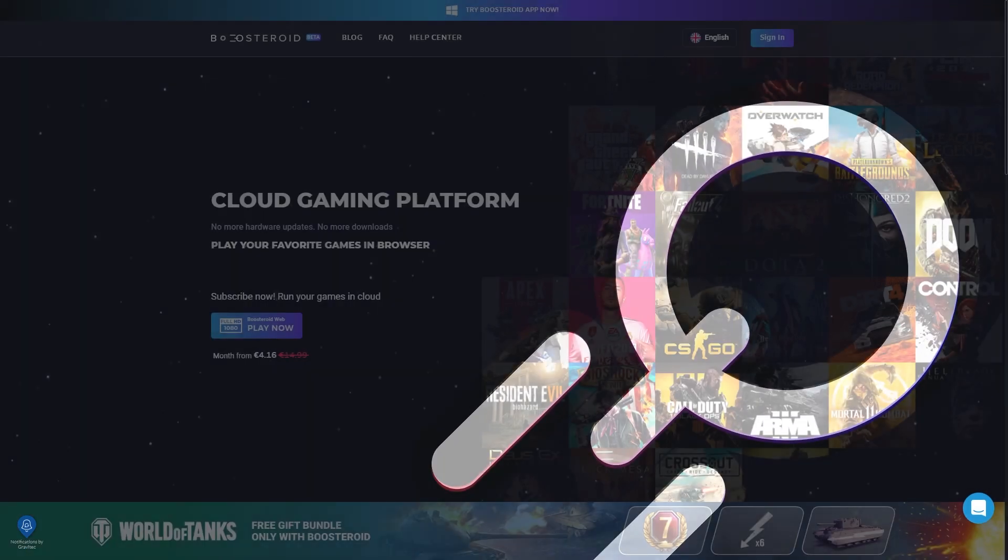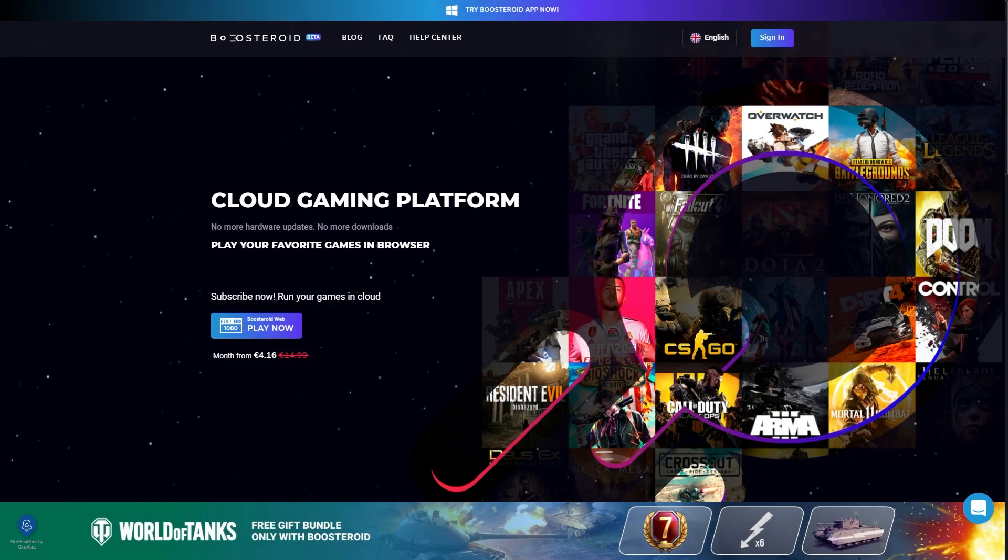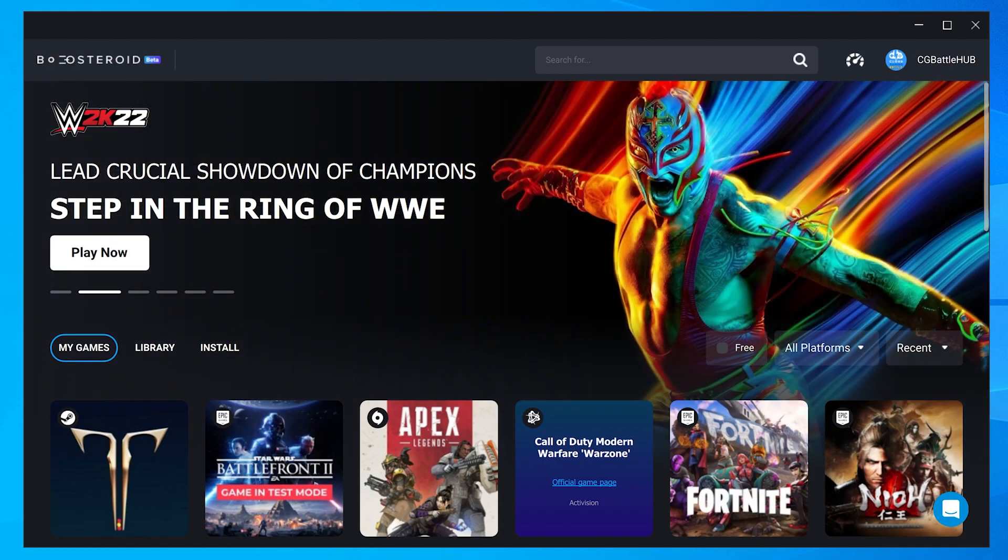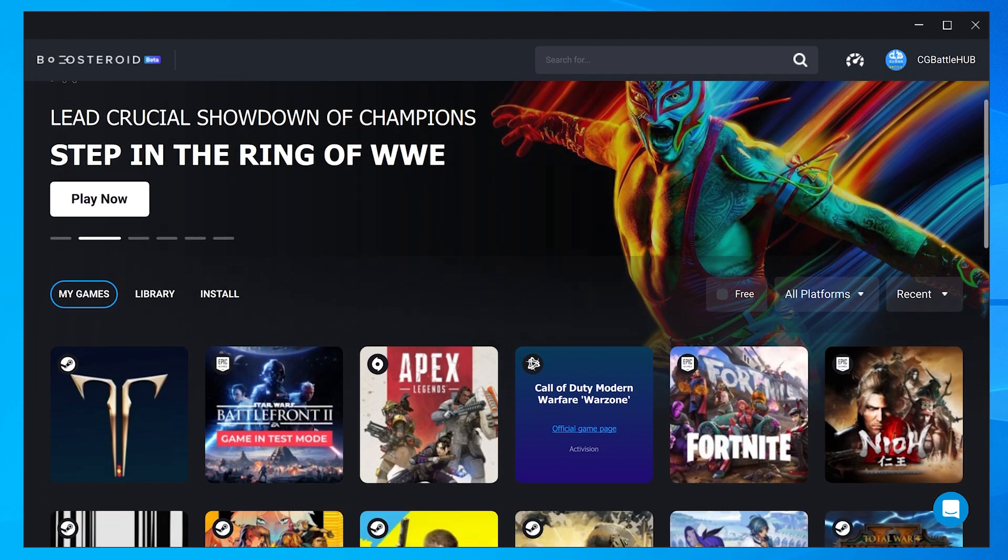Boosteroid just released their remote game installation feature. Why the change? And why do you need to install games that were instantly playable on their servers just a while ago? And why these games?